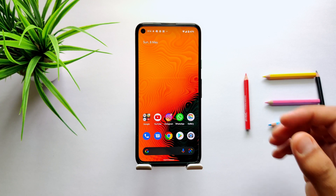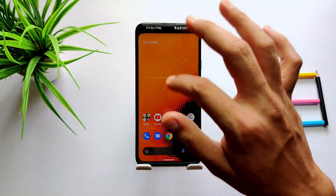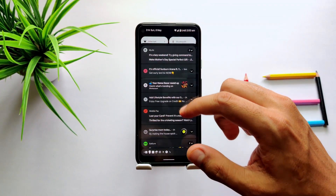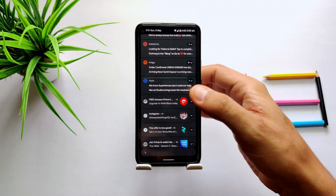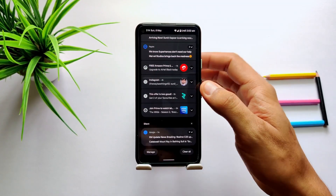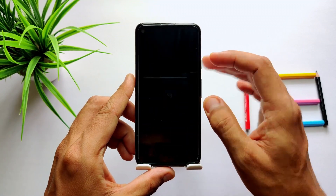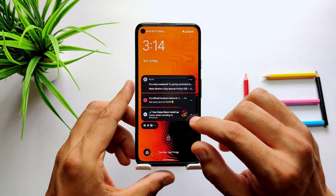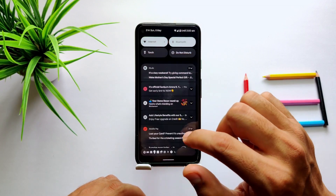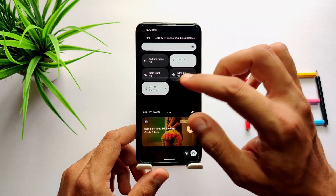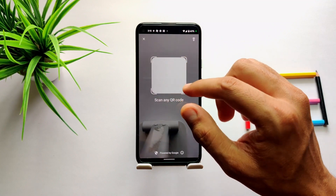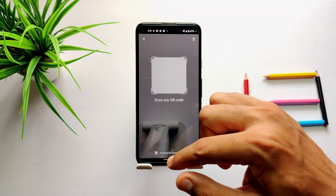When you have multiple notifications in the panel, the extra notification icons are grouped into a separate section. As you swipe up, the notification panel expands and swiftly reveals all the hidden notifications. There is a similar change on the lock screen, where all extra notifications are grouped together in a pill-shaped icon.